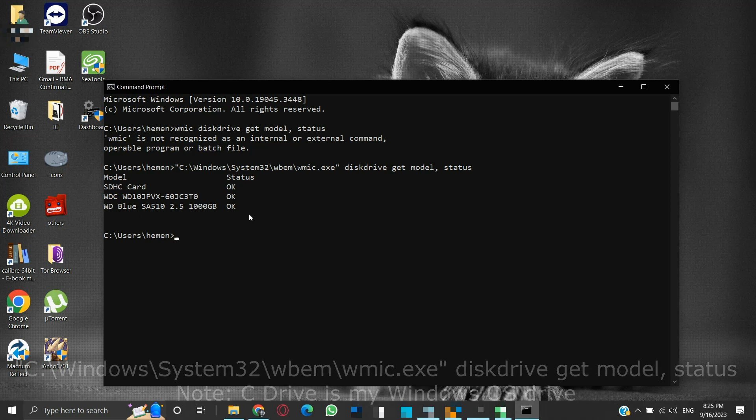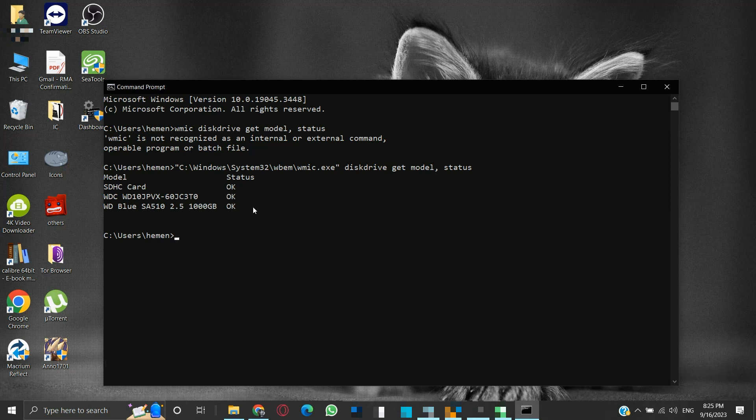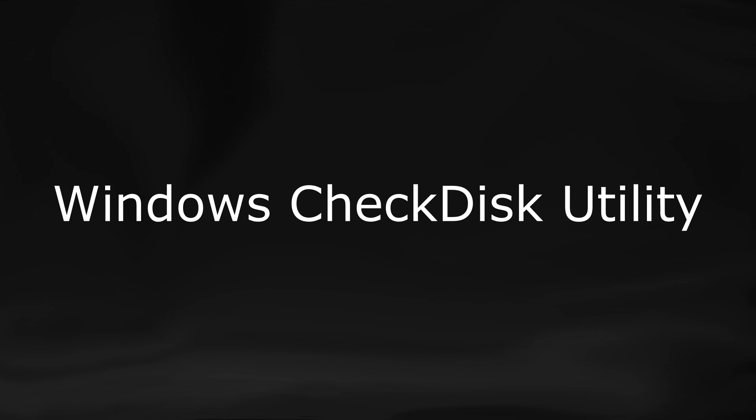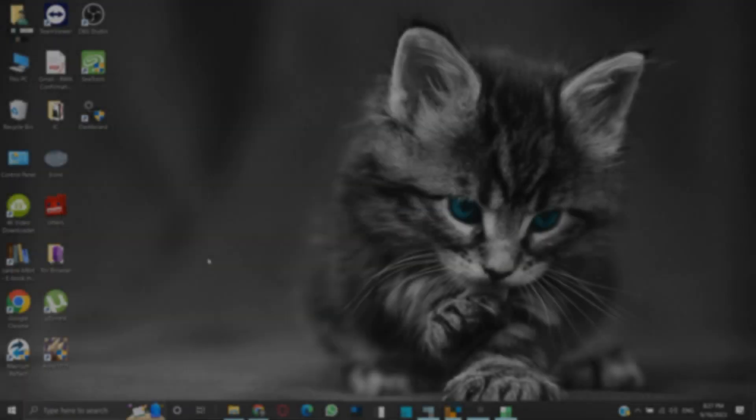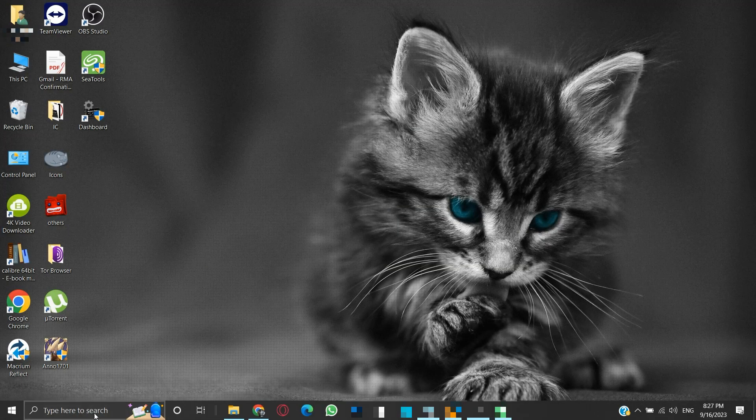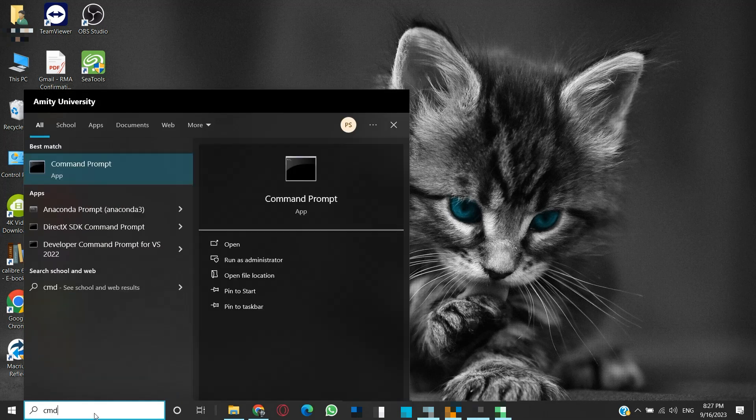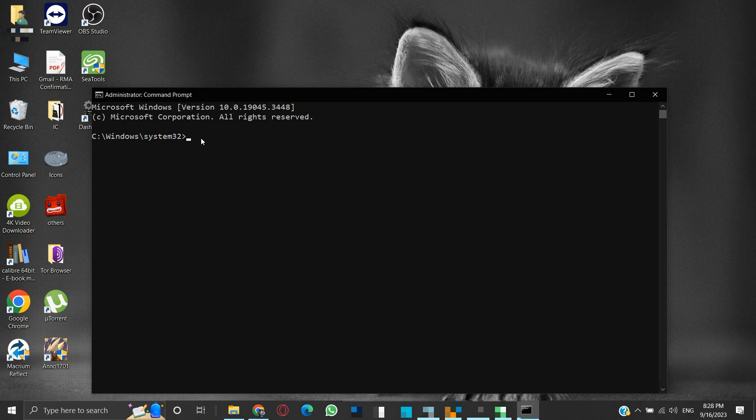Although the SMART hard drive test is a useful tool, it cannot correct logical errors. If you want to try to rectify the logical errors, you can use the check disk utility of Windows. To run the check disk, search CMD in the search box. Then run the command prompt as administrator. Once this is open, type the following command.